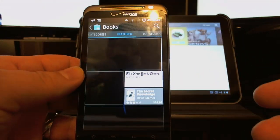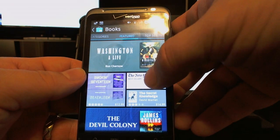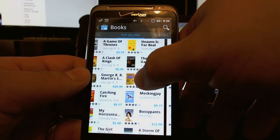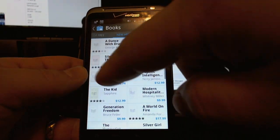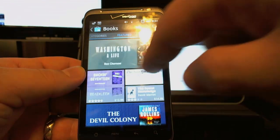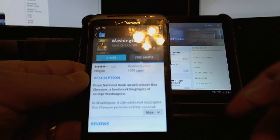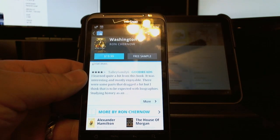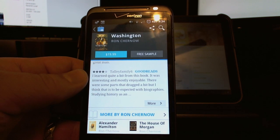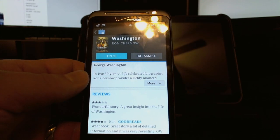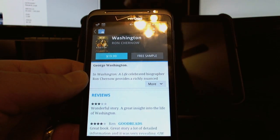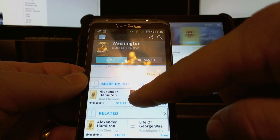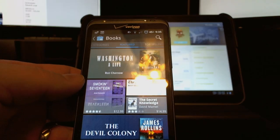Let's look at books. It's nothing crazy - just a slightly different look going to blue instead of green. It'll be the same thing when we go to movies - it'll be red. We have new arrivals, top free, top selling, featured, and then categories. We can look at a book, get information about it, description, reviews. Notice that it's importing some reviews from outside - they have Goodreads, which is a separate website. I find it interesting that they chose to do that. More by the author and then related.